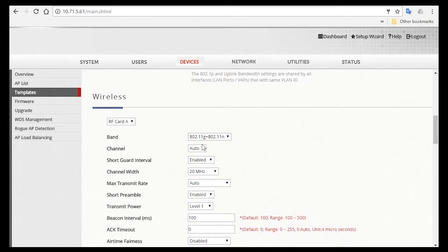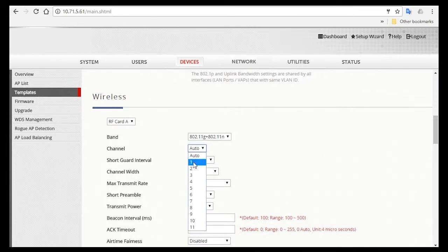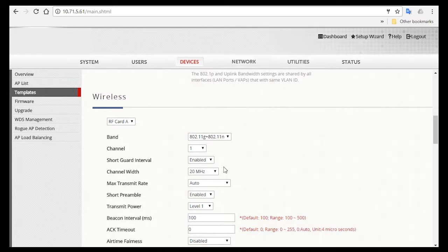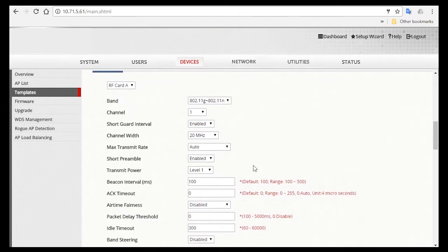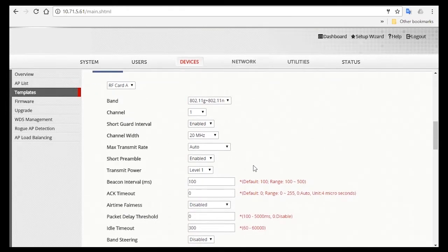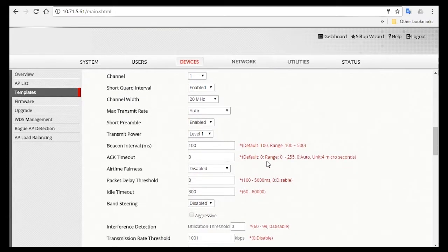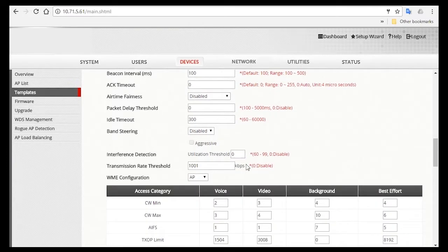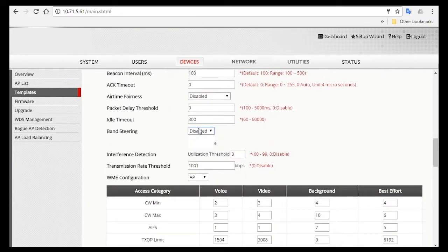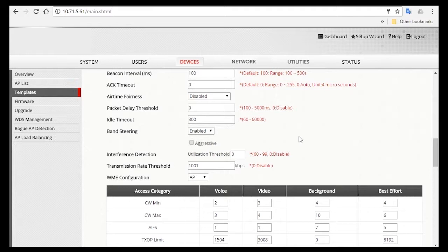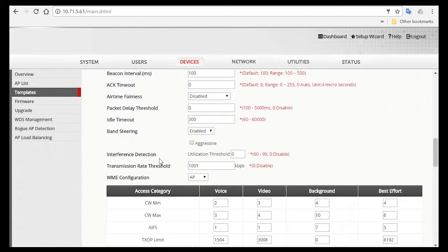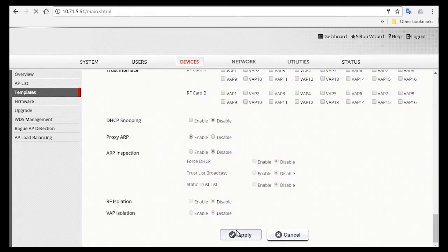For the channel, we'll recommend you to select a static channel, for example, channel 1. Then for channel width, we'll suggest to use 20 MHz to avoid congestion. Afterwards, enable band steering so that devices which are capable to connect to the 5GHz band can be steered to this band for faster connectivity and to avoid network congestion. Now click on Apply.